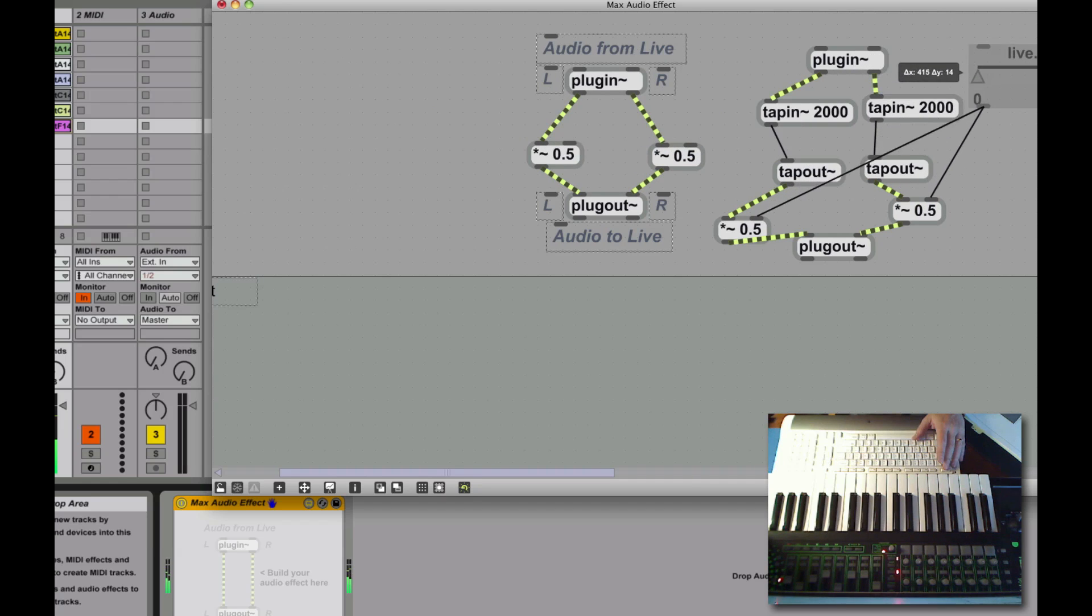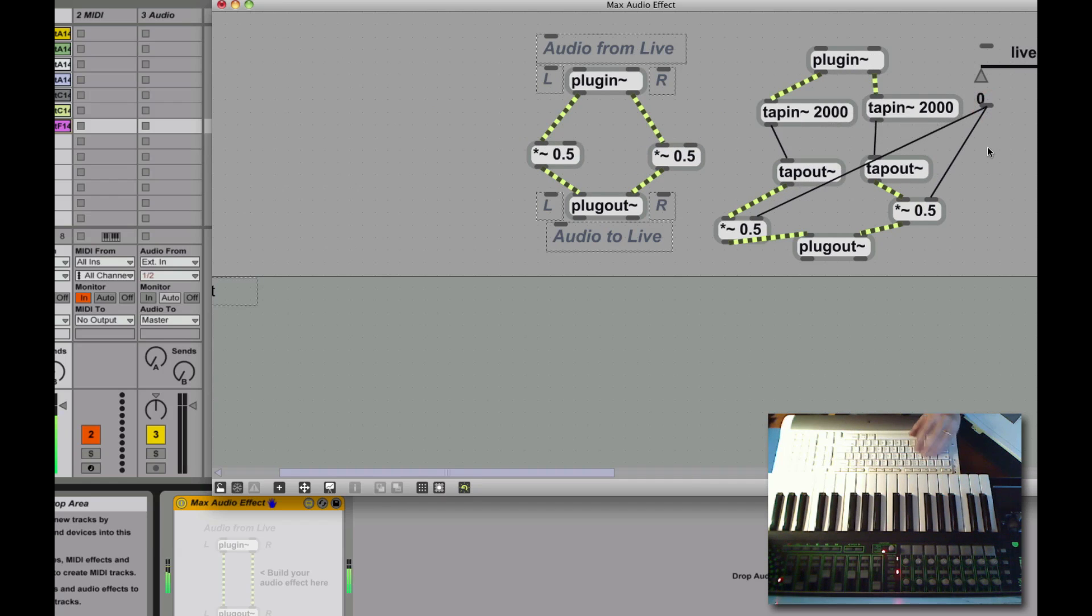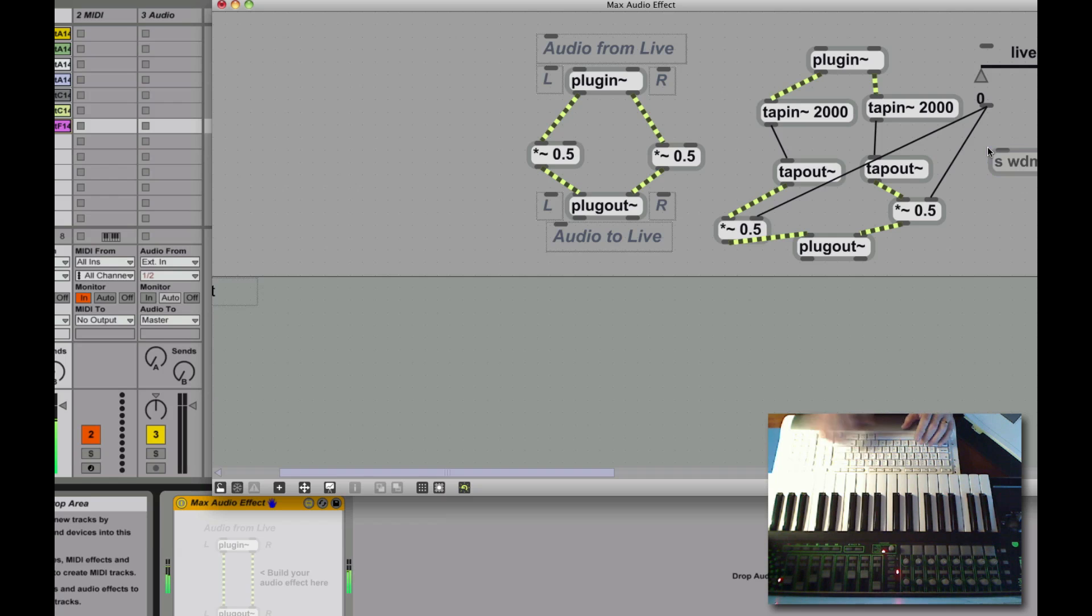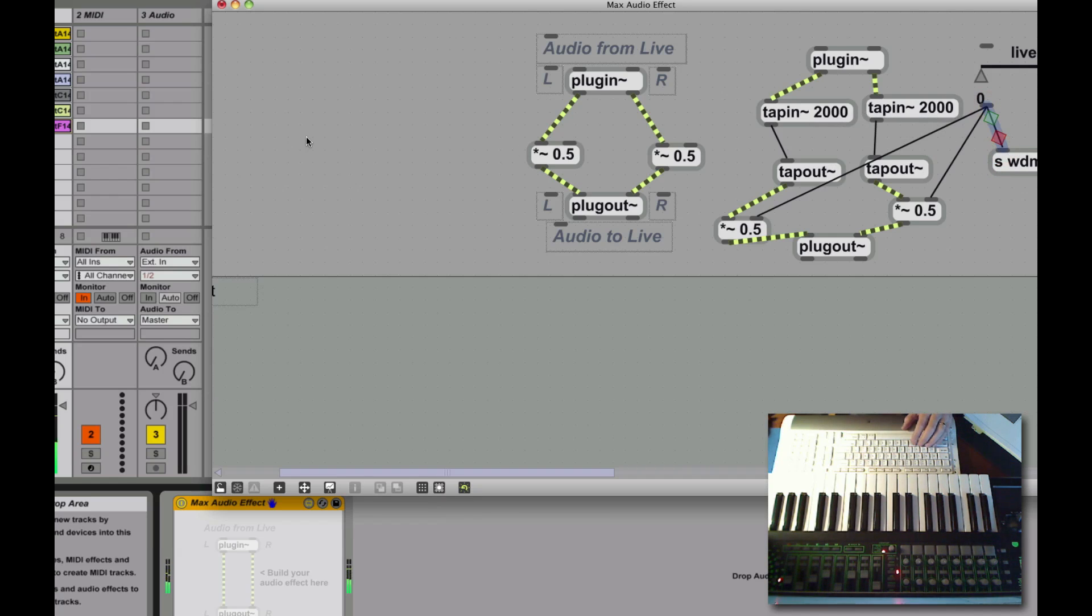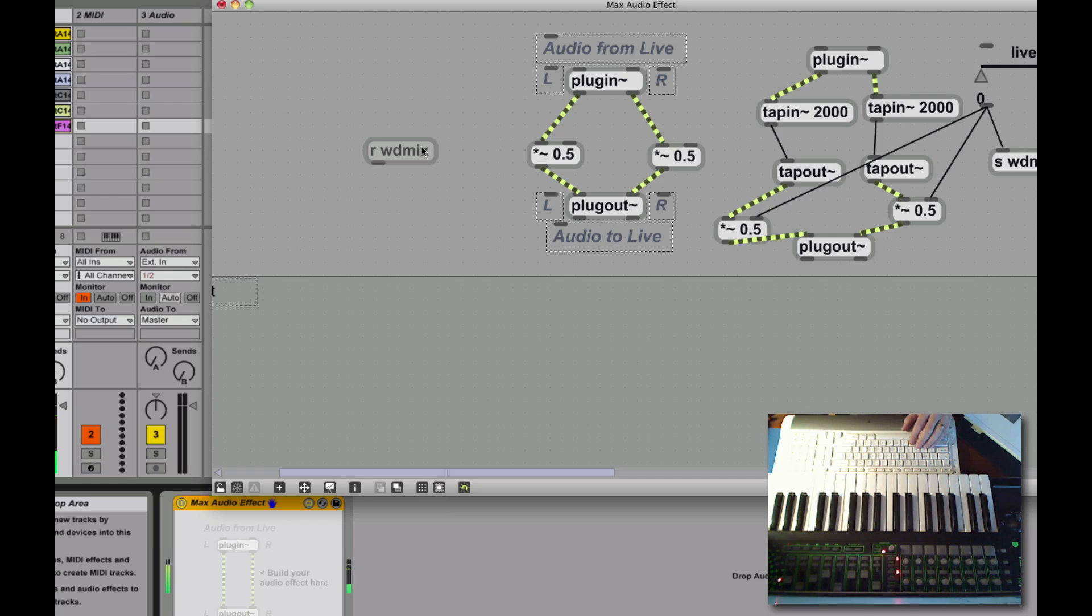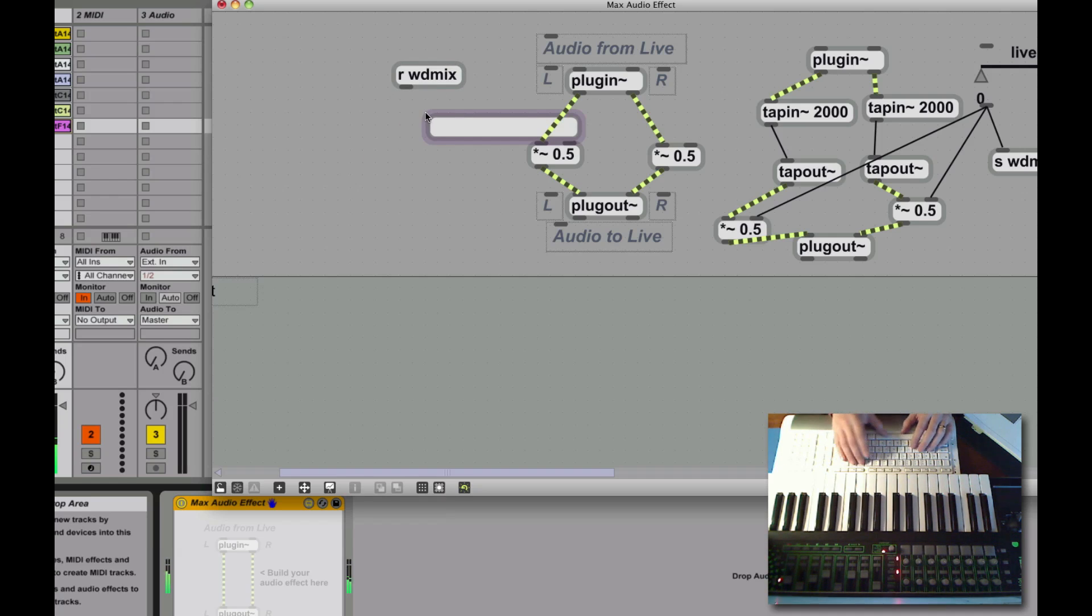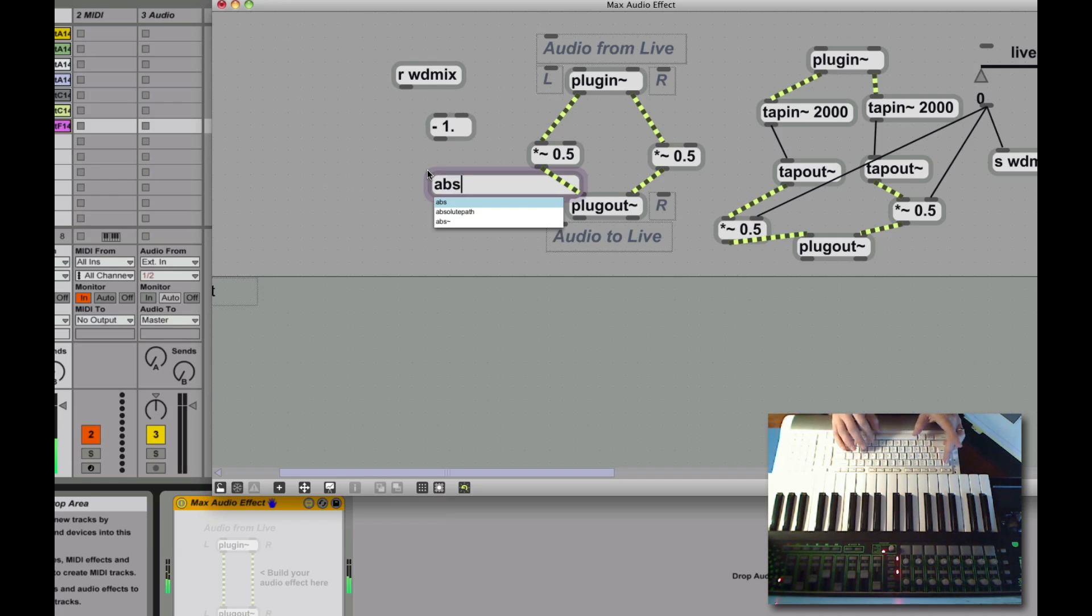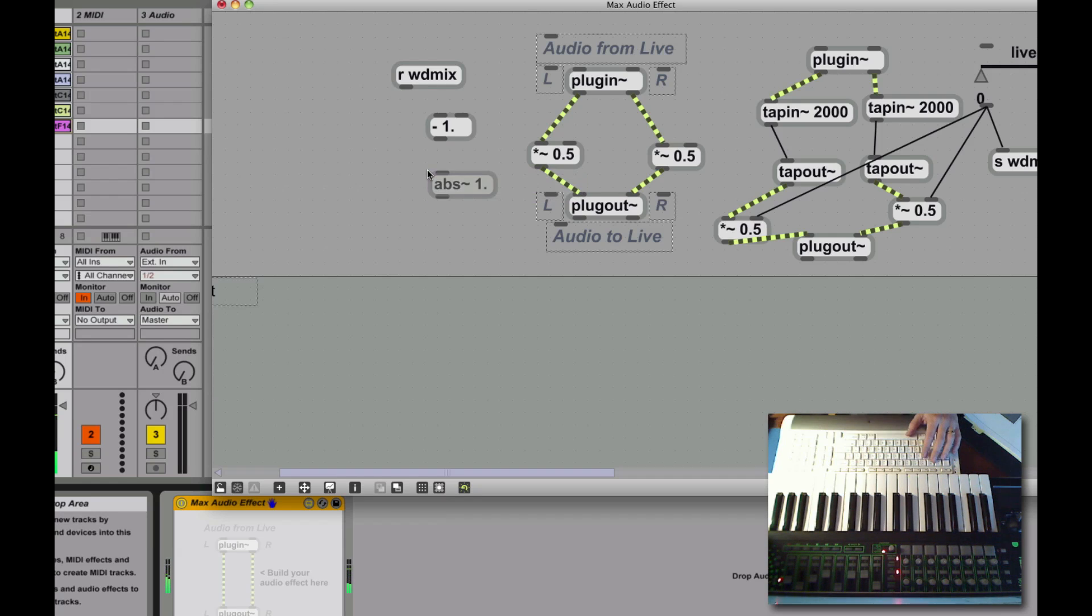Let's move that over there out of the way. Now for dry amount, we have to invert that. Instead of going from zero to one, we have to go from one to zero. So I'm going to use a send. And that just basically is kind of a wormhole. It's going to send wdmix and then receive it over here in wdmix. That's a shortcut so I don't have patch cords running all over the place. So I receive the output of wdmix over here. And I can subtract one from it. So one becomes zero, point five becomes negative point five. So I take the absolute value of that.